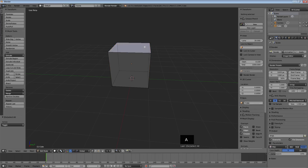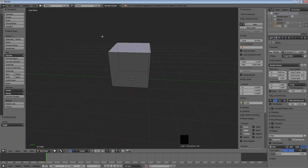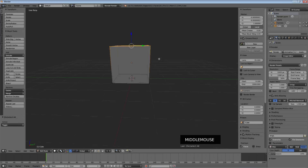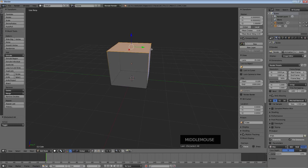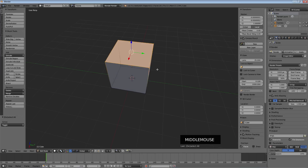Another tool is the box select tool — B for box — which gives you an opportunity to drag a box, and anything in this case any points that fall in that box will be selected. So use your preferred method — clicking the points, circle select, or box select — and go ahead and select the top four vertices of your box.